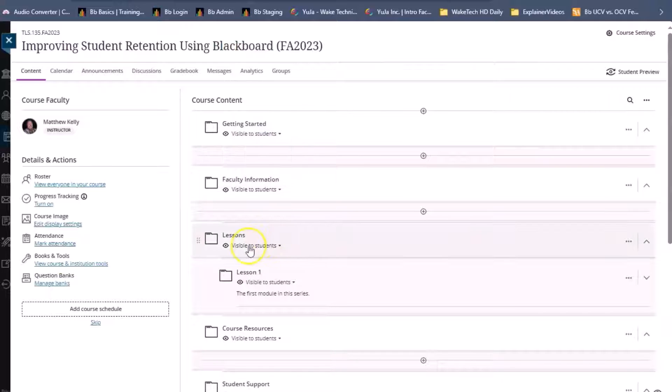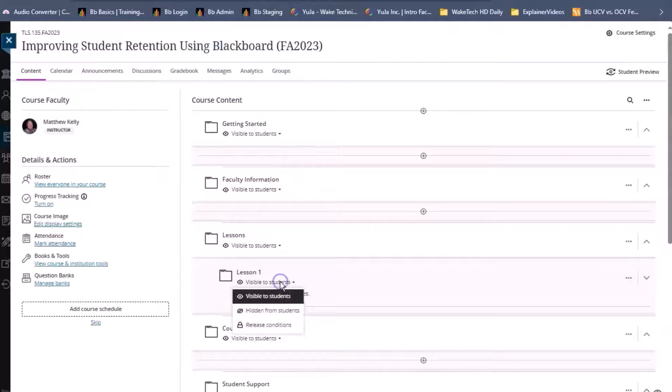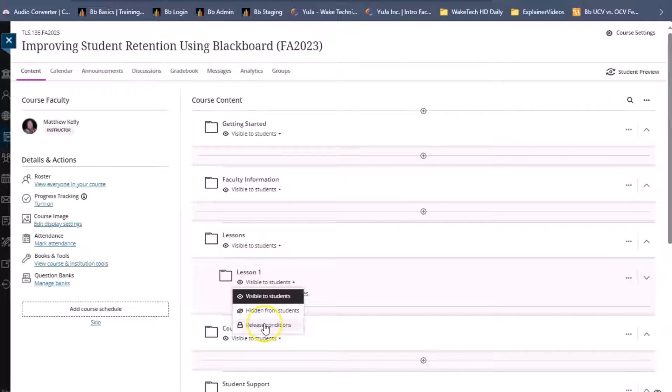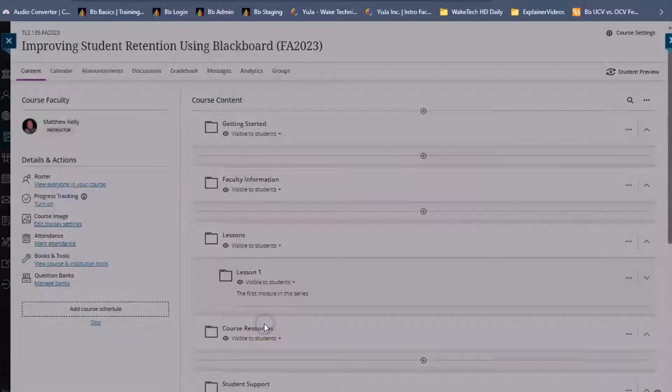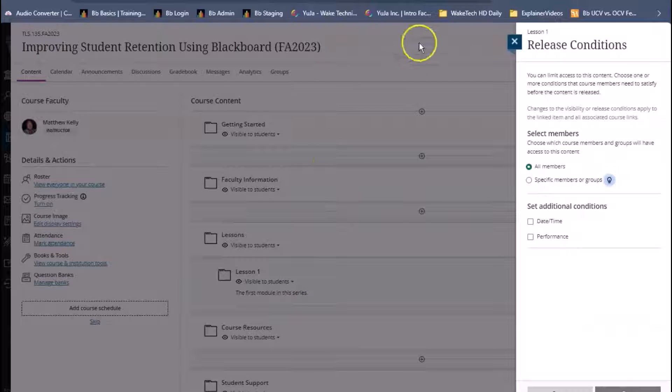We can also go inside folders and modules and click on the visibility drop-down of them as well and click release conditions. This will open up a panel on the right side of the interface.